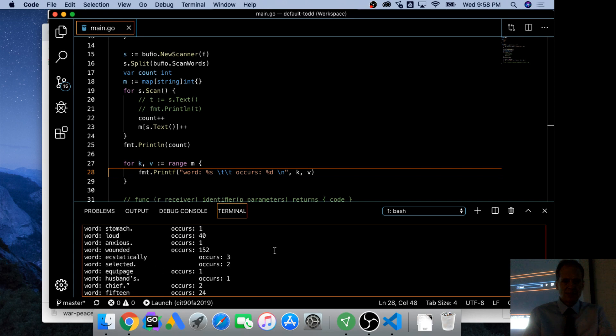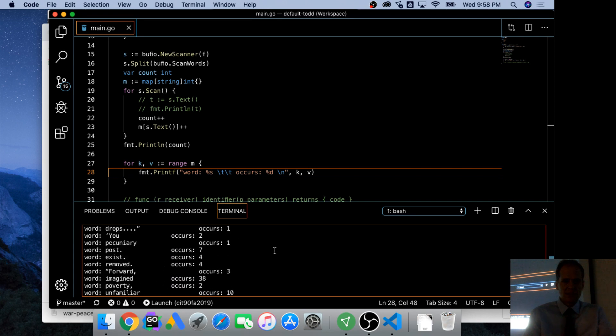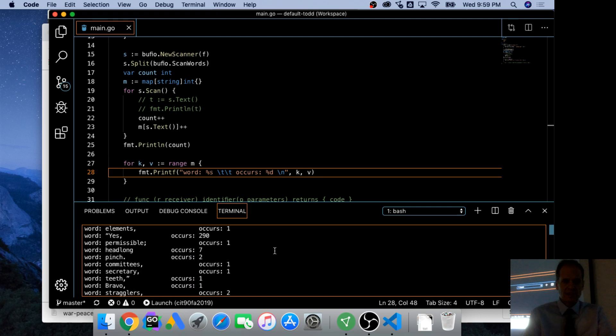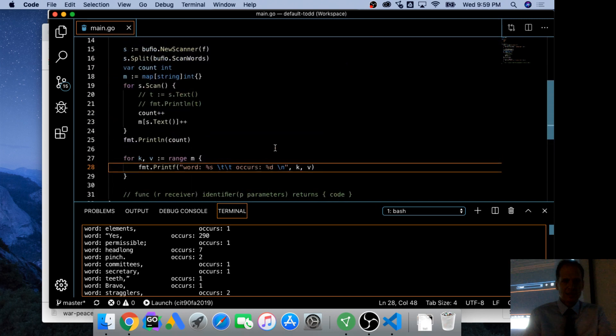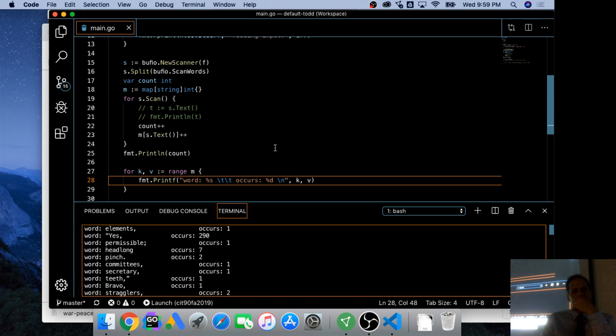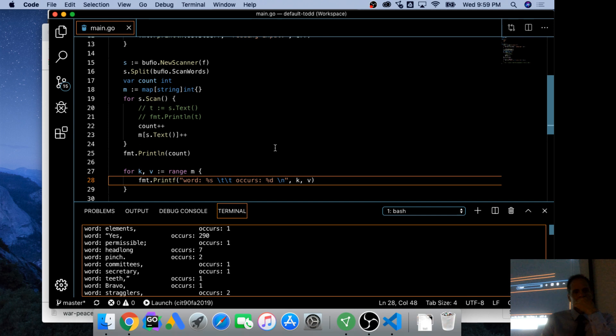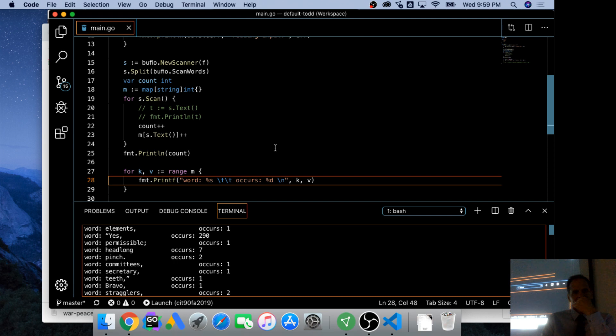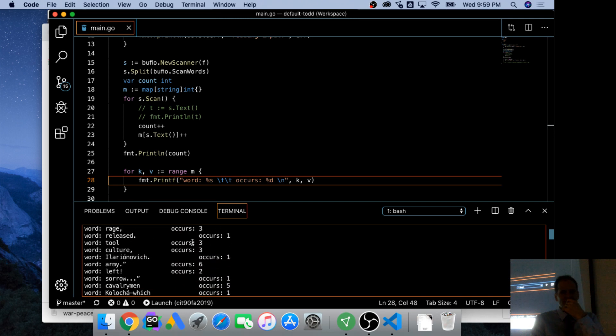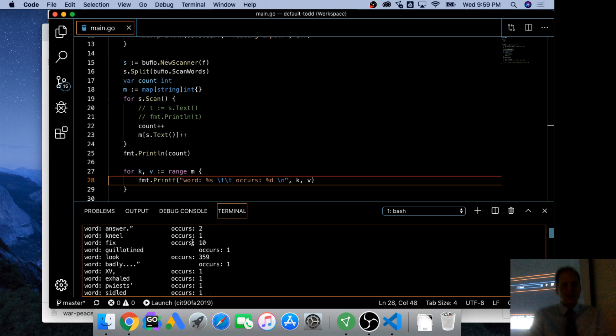I'd like to sort that so I could see which one occurs the most. Anybody have an idea for sorting? You could sort slices. But I'm always storing. Yeah, kind of interesting right? Yes occurs 290 times. All right.